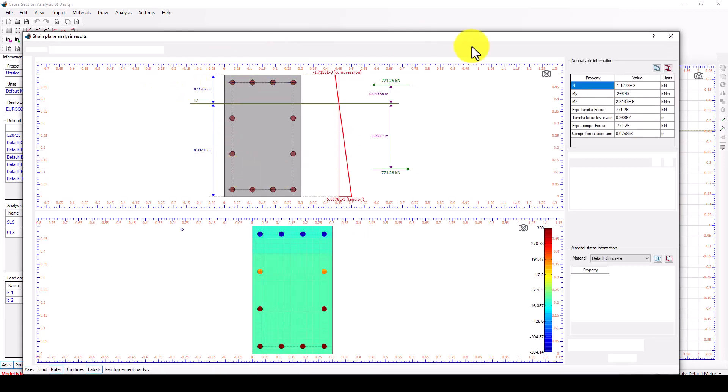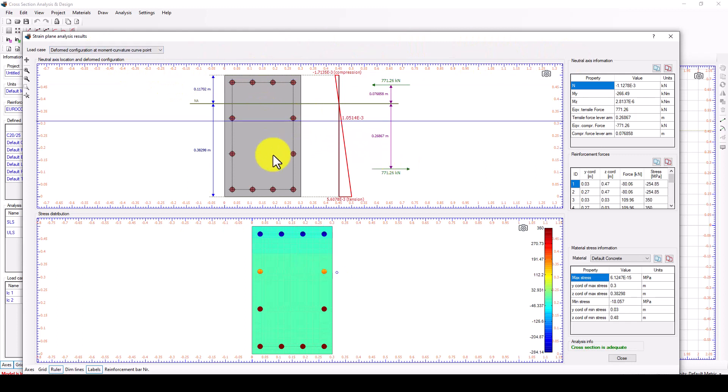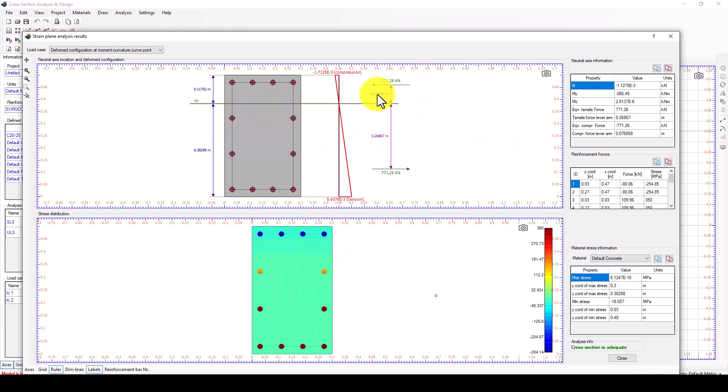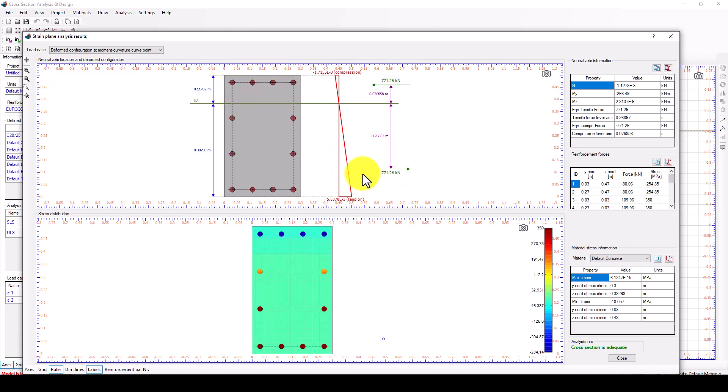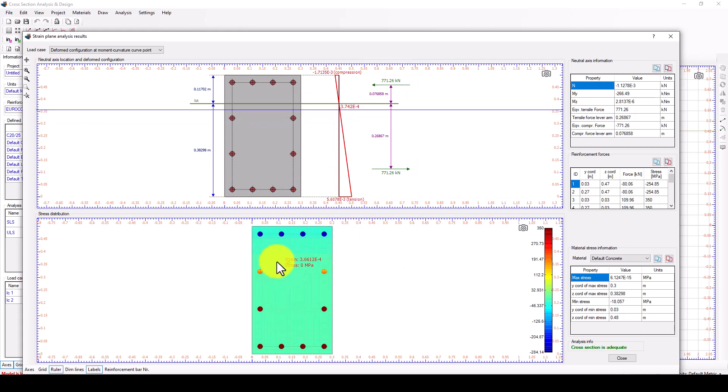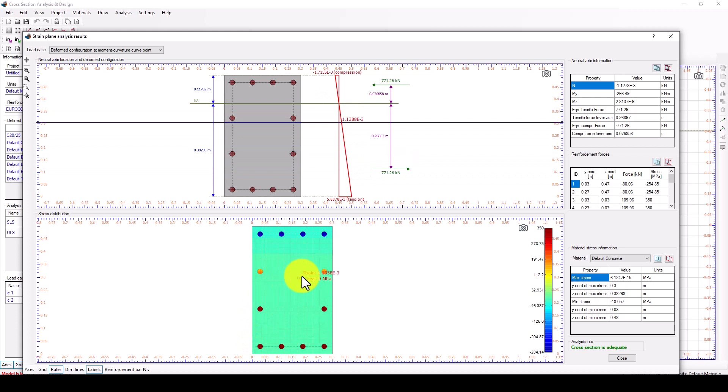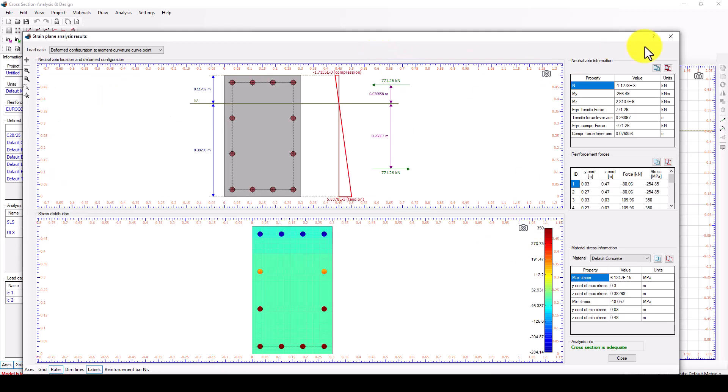Now I can see the distribution, the strain curve. You can take a copy and see the total force in the top and bottom of the section. This is the strain distribution of the concrete and steel. You can take some pictures and create a report.